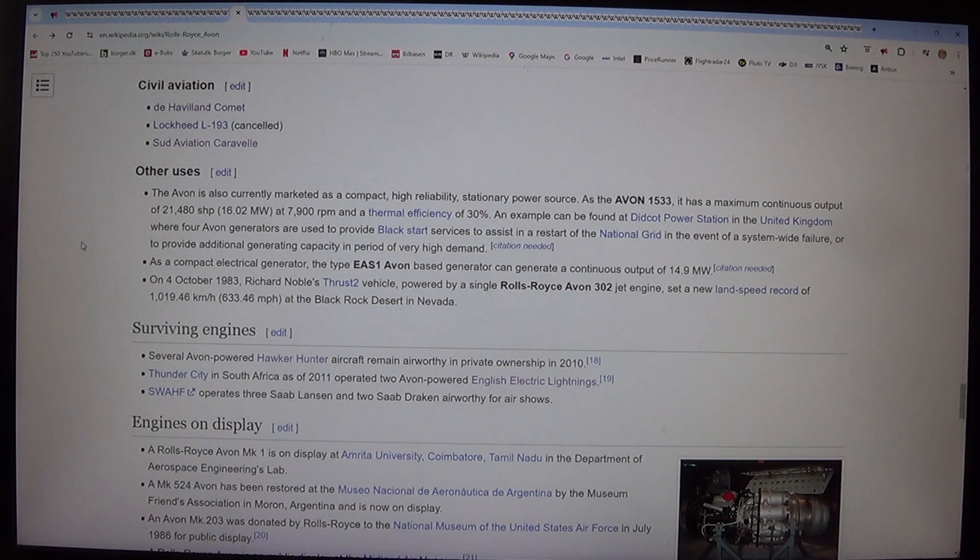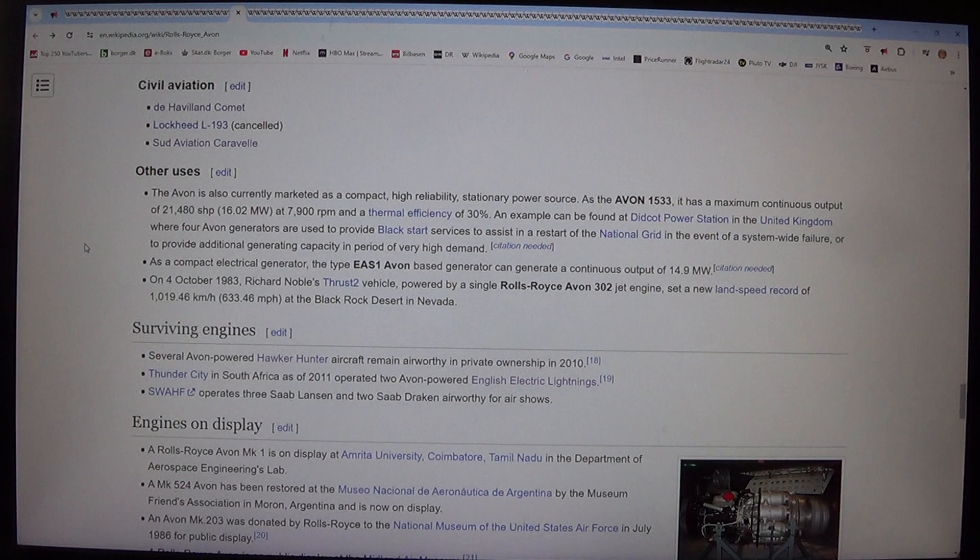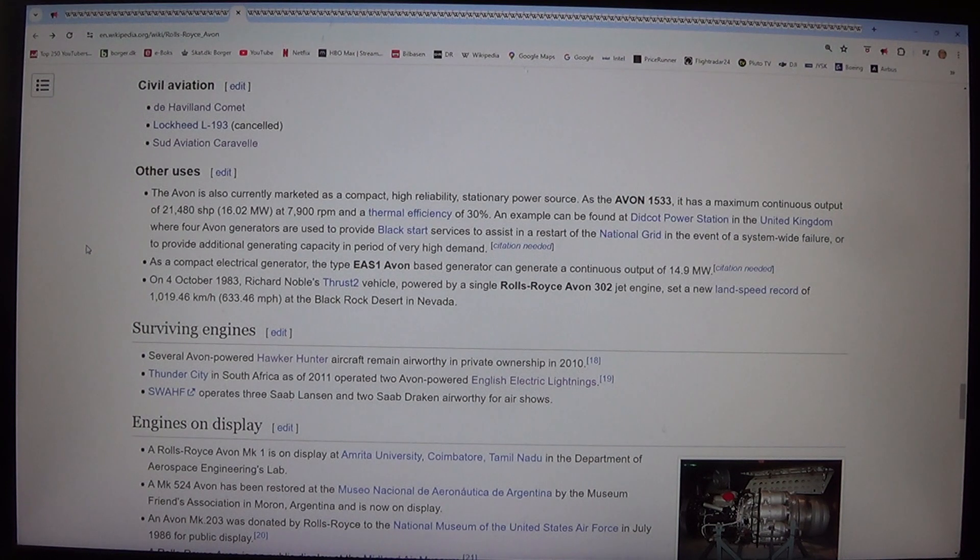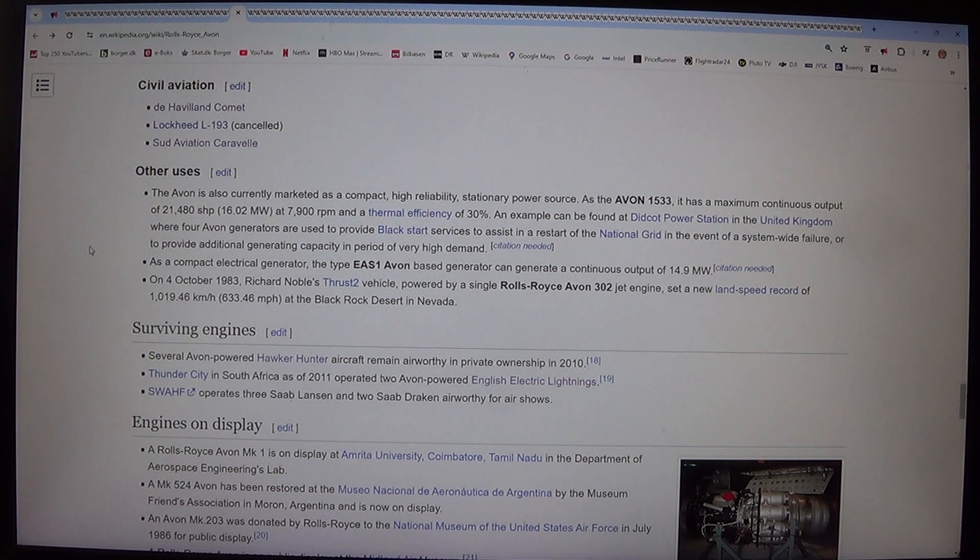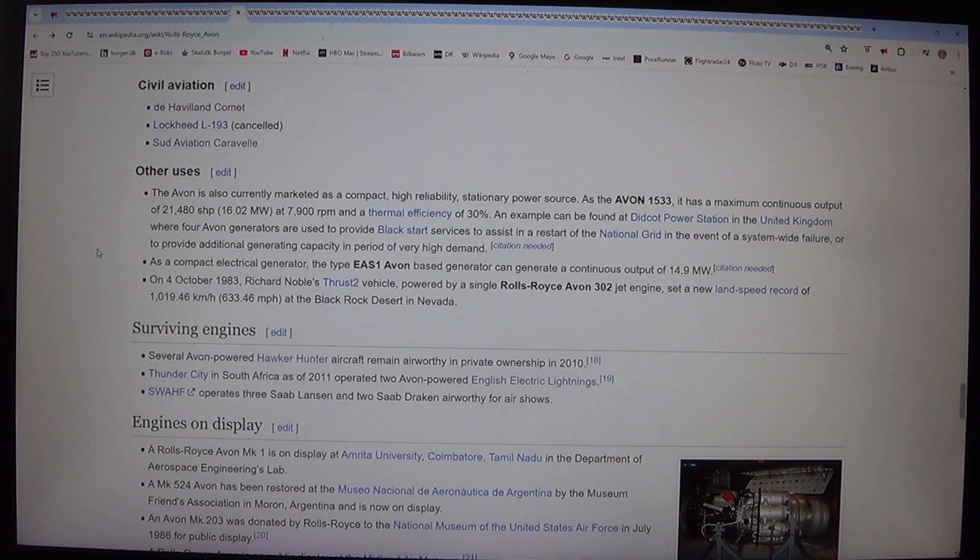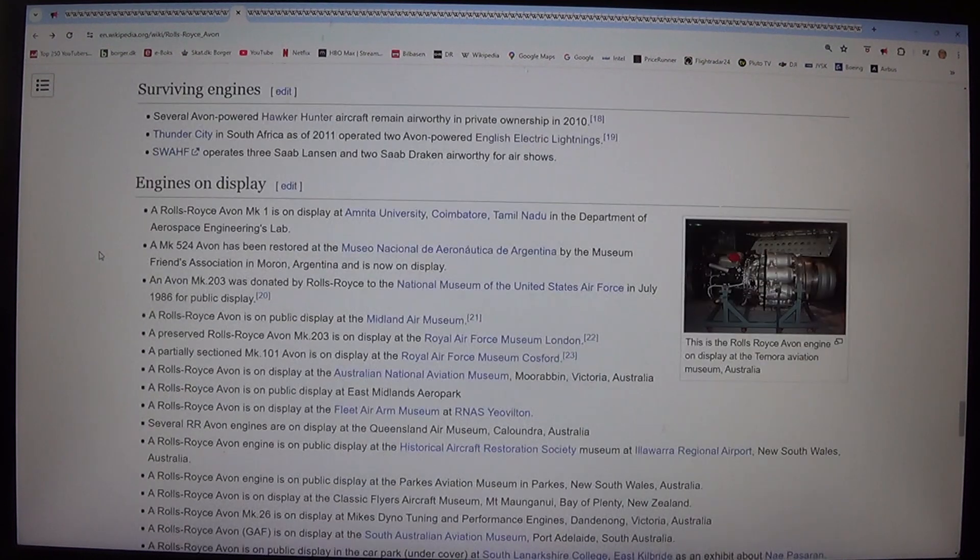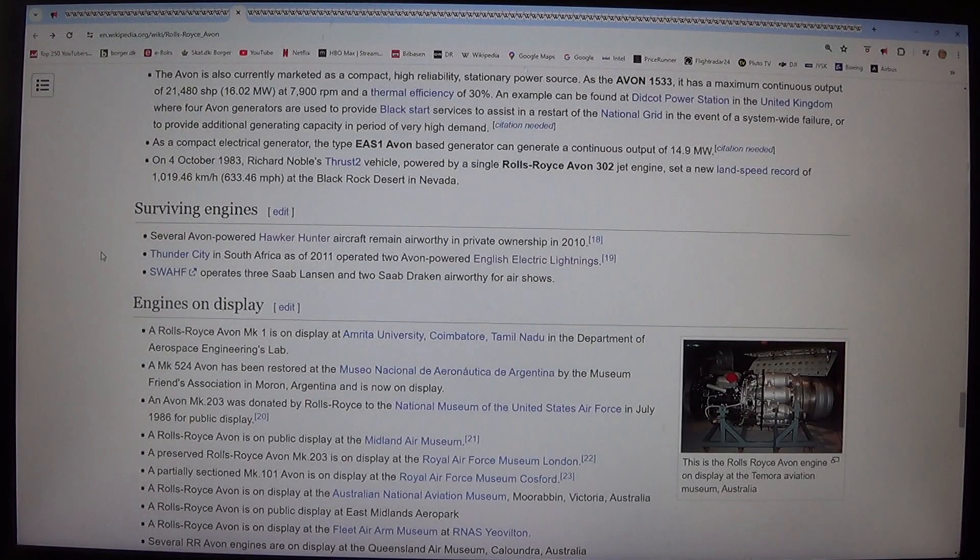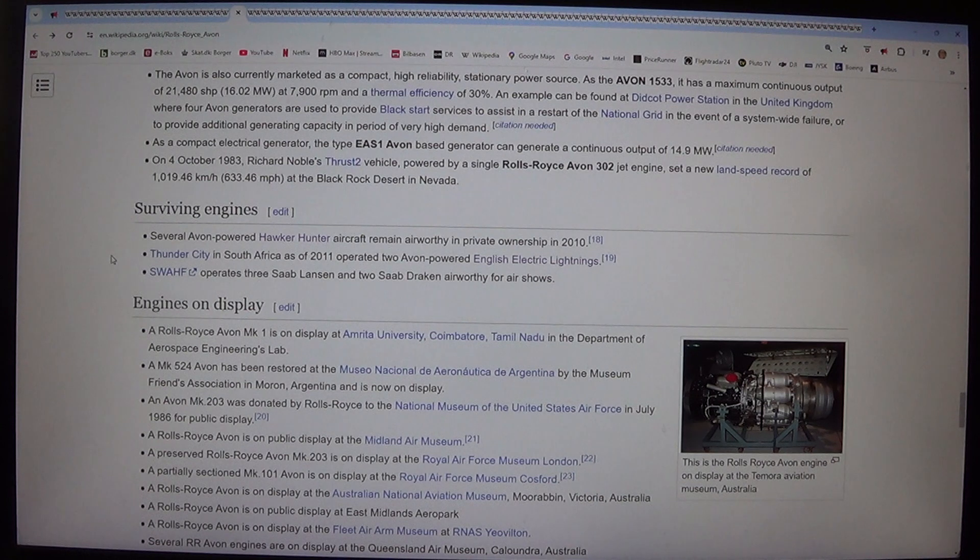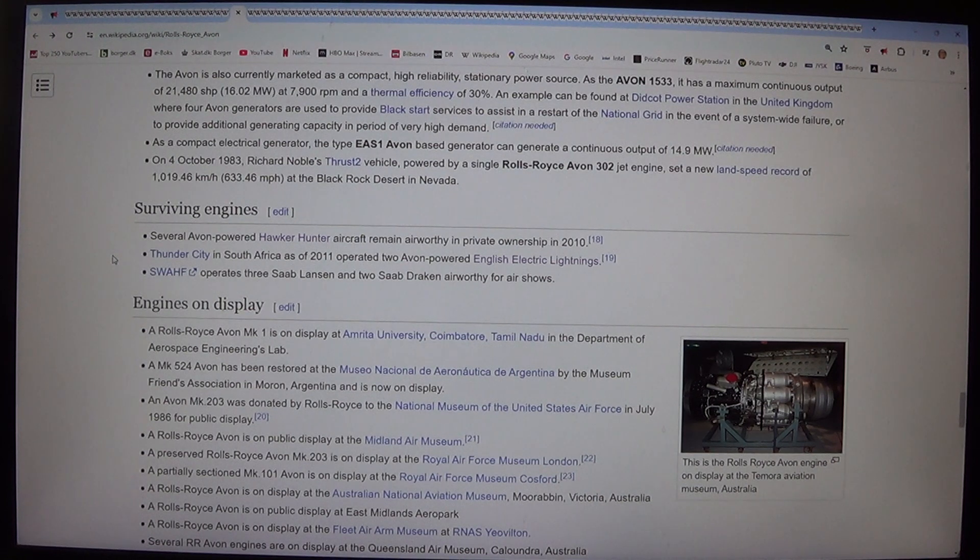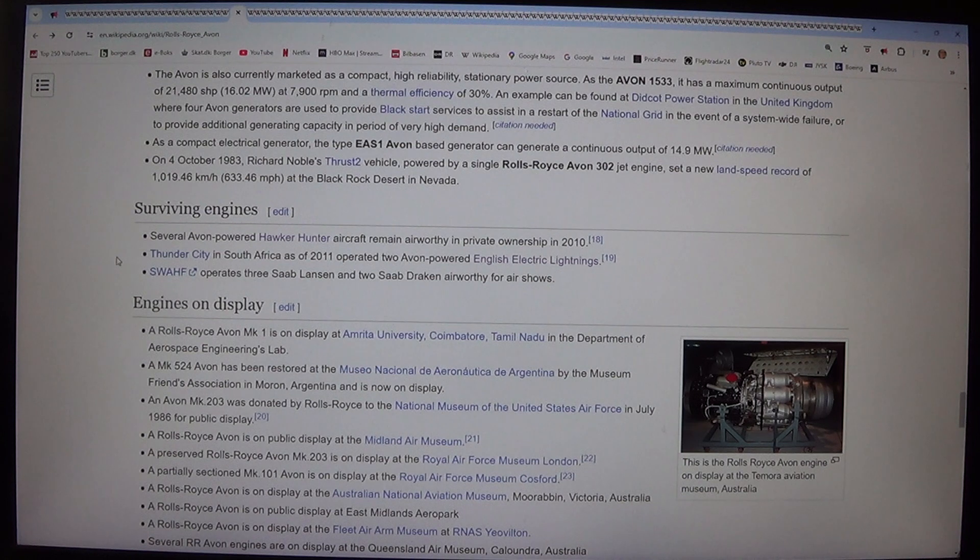On the 4th of October 1983, Richard Noble's Thrust2 vehicle, powered by a single Rolls-Royce Avon 302 jet engine, set a new land speed record of 1,019.46 km per hour, 633.46 mph, at the Black Rock Desert in Nevada.